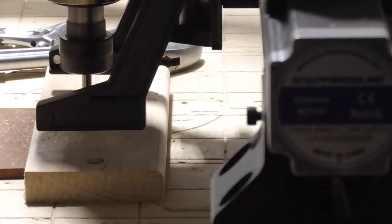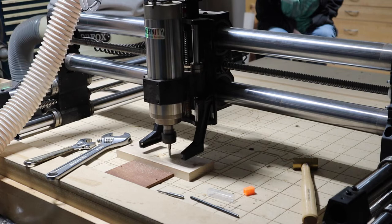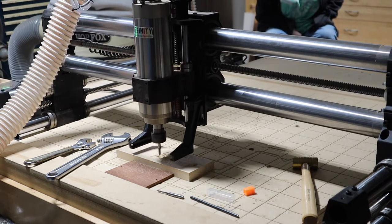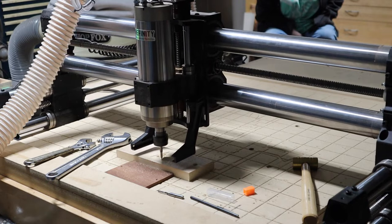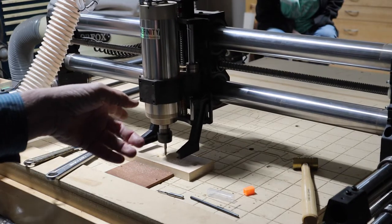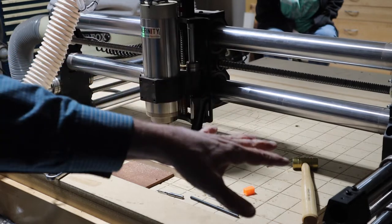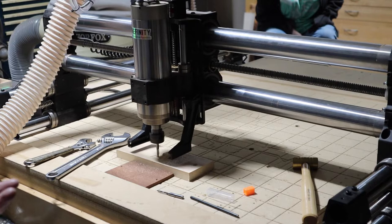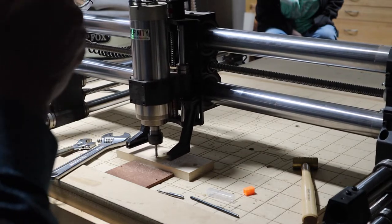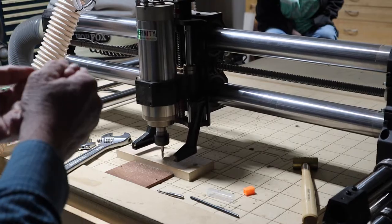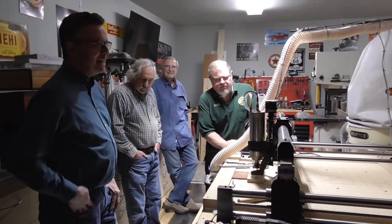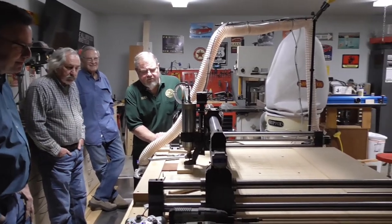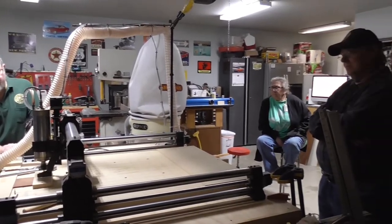And what does that bit cost? That's a solid carbide bit, so it's probably 15 to 20 bucks maybe. Now, that one came in a set of four that came with the CNC machine, and I think I paid $90 for all four bits. So I got a quarter, an eighth, one of those Vs, and I think I got a sixteenth inch end mill. There's probably a thousand more you could buy.